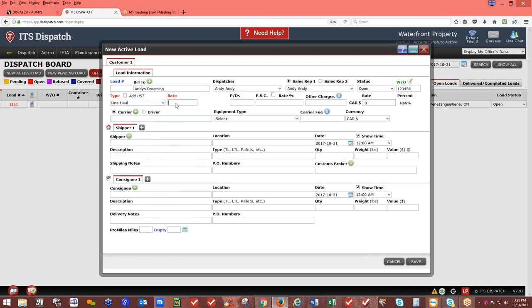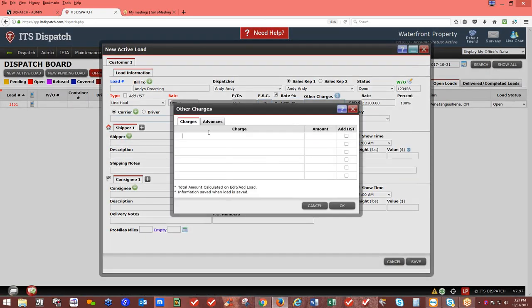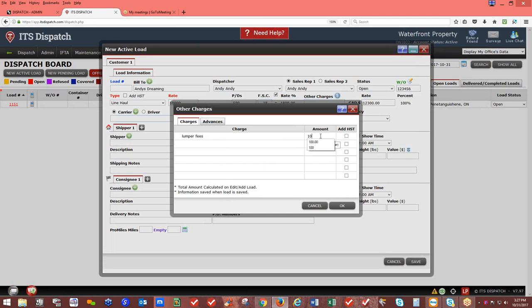PNDs represents picks and drops as a dollar amount — not a count. For example, add $500 for an additional pick or drop. FSC represents fuel surcharge, entered as a dollar amount or percentage — for example, 18% of $10,000 gives $1,800, for a total rate of $12,300. Other Charges allows additional items like lumper fees — for example, $100. Click OK to add them. The full breakdown will appear on the rate and load confirmation.